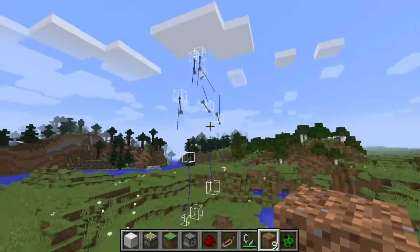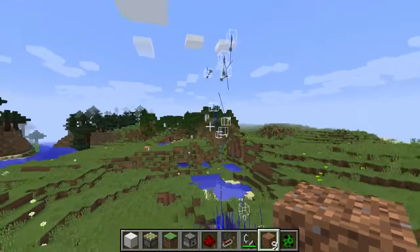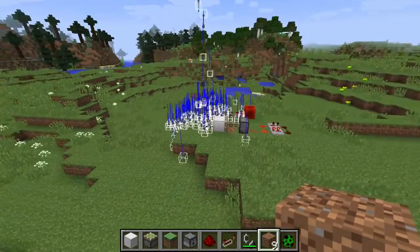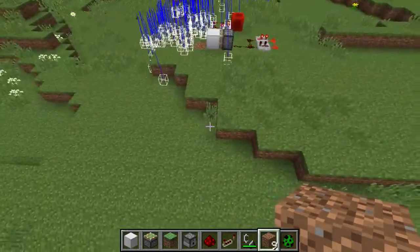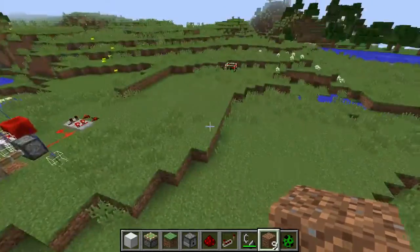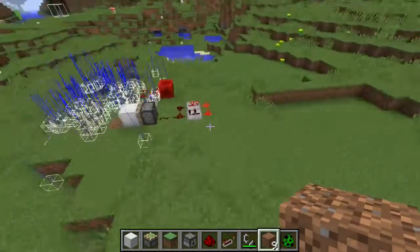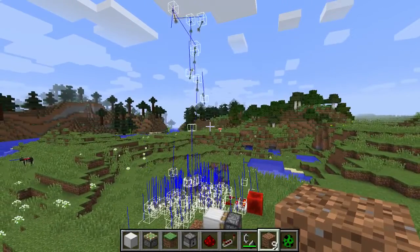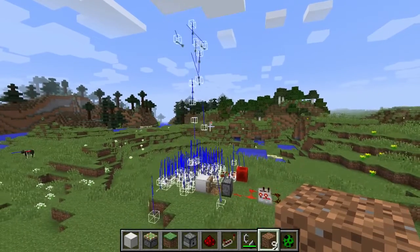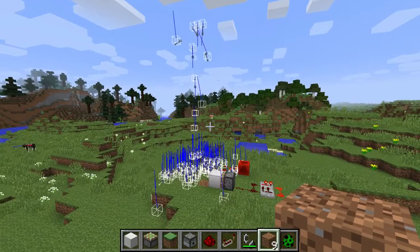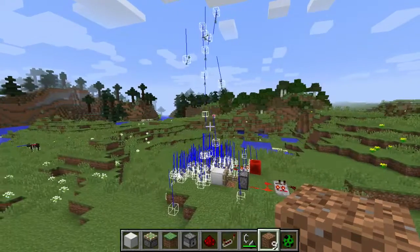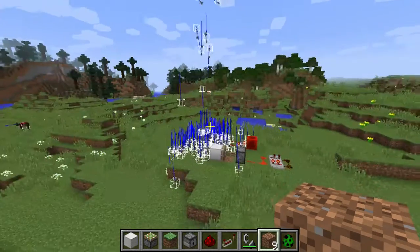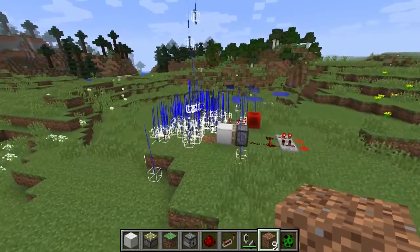I've also changed the rendering for entities and blocks and everything. Before, there was sometimes some jittering happening because the game was trying to interpolate where things would be between ticks, and that just didn't work out very well because I've got different tick speeds running at the same time for the player and the world.